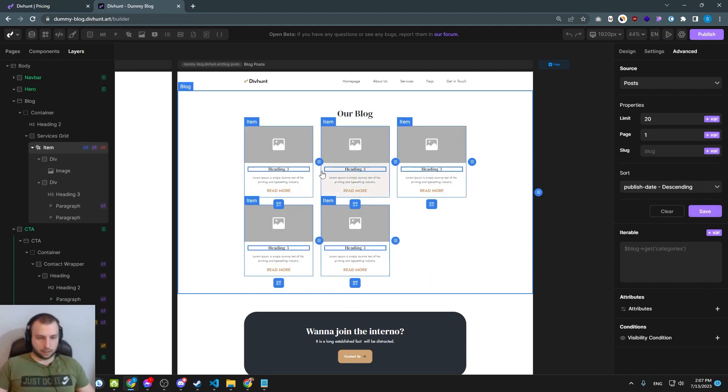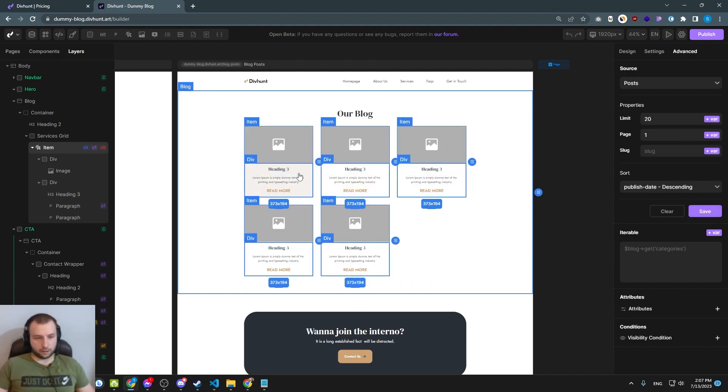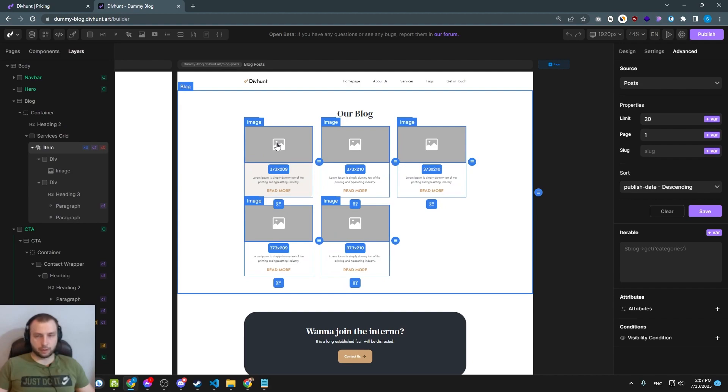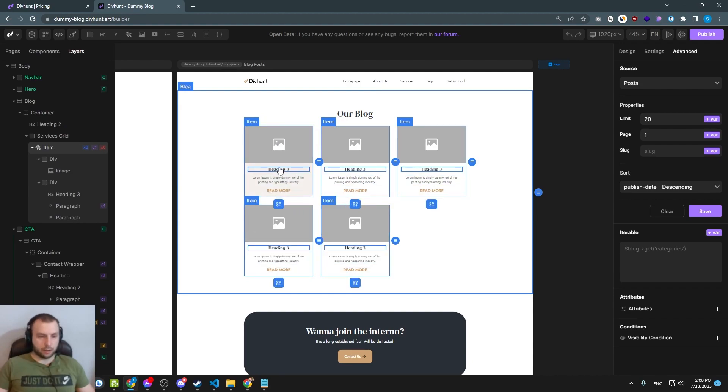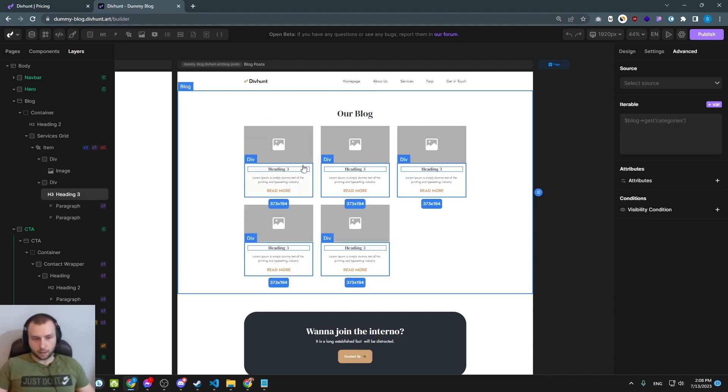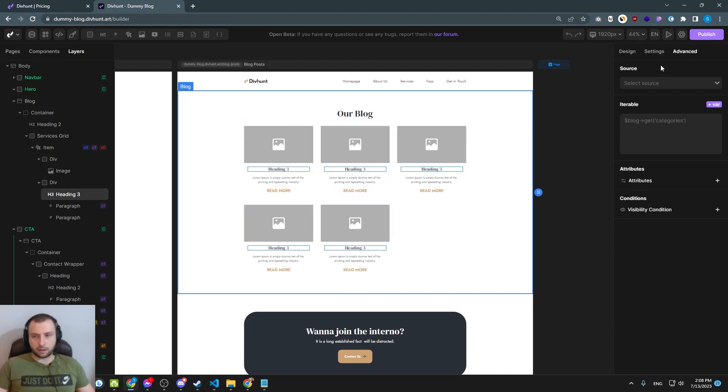Now everything is the same because we didn't connect any fields. So now we need to connect title, description and image. So let's start by title. We click on that title, we go to the settings tab here.